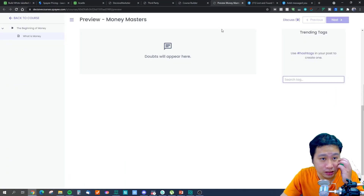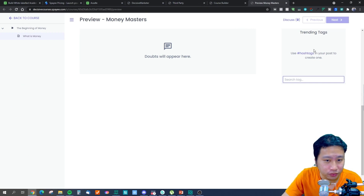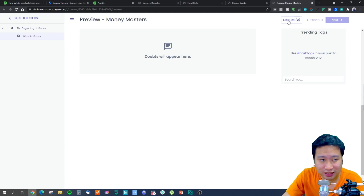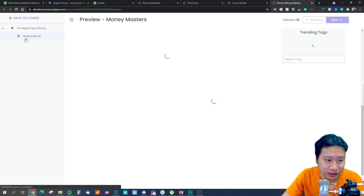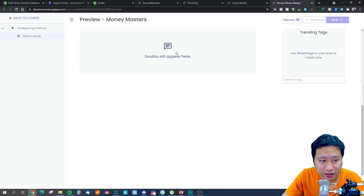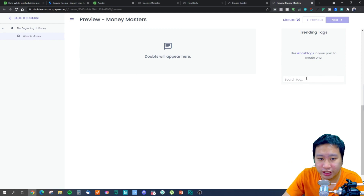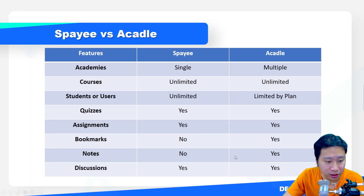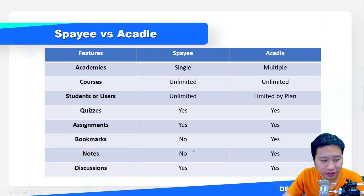Now let's jump into Spayee. This is Spayee right here, and you'll see they have a discuss section. The lesson is in here — I don't have any content — but you can click on a class and ask questions and put in hashtags and polls. So discussions are available on Spayee as well.